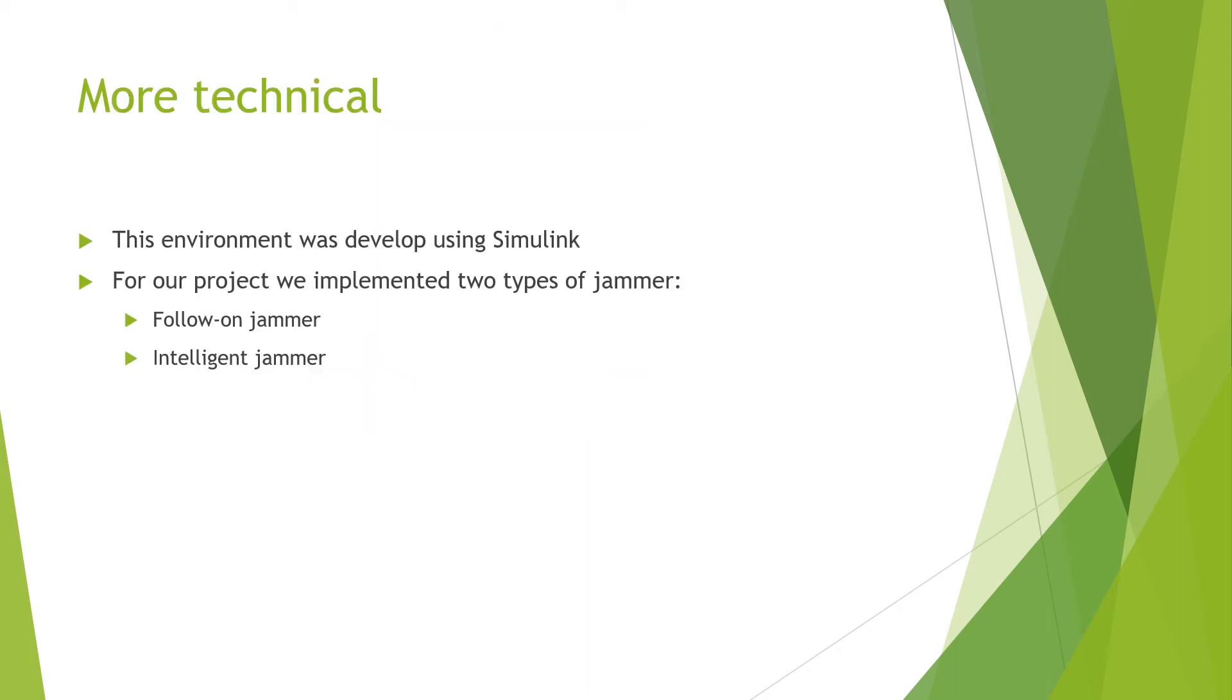Getting more technical now, first I should mention this environment was developed using Simulink. Due to time constraints, we were only able to implement two types of jammers.